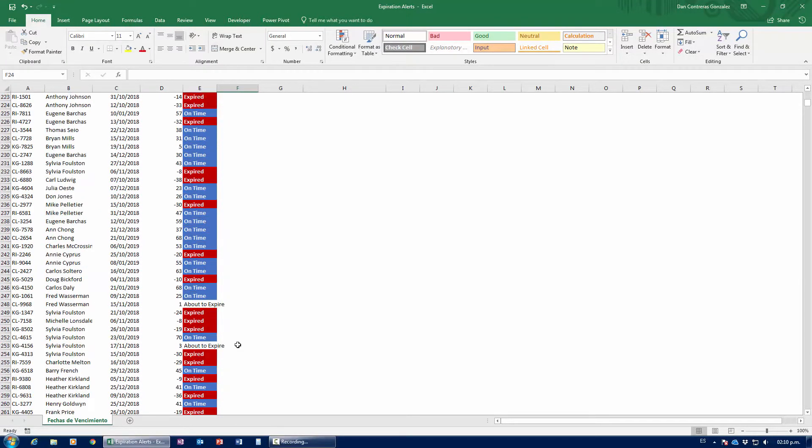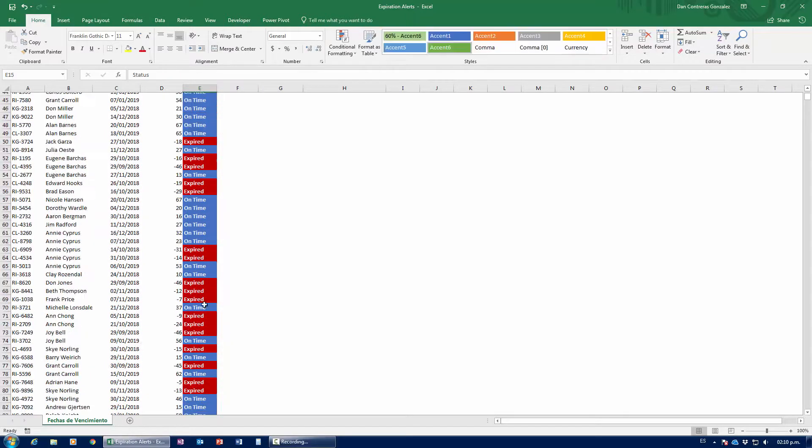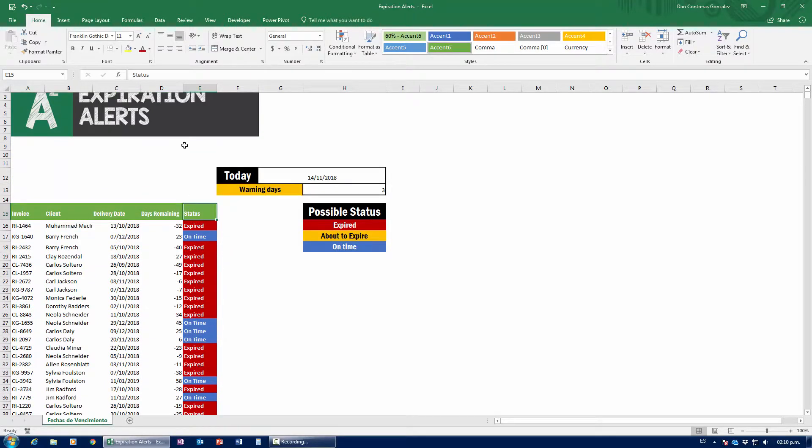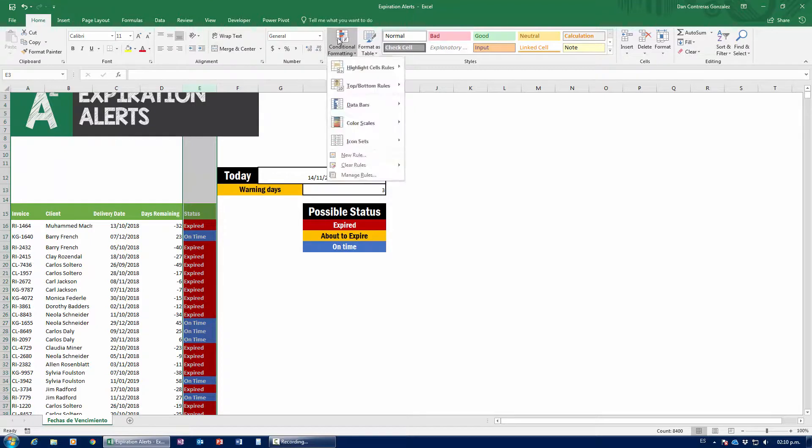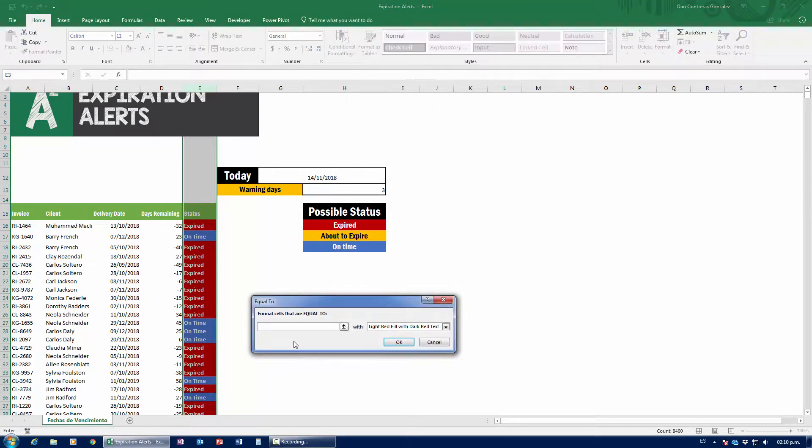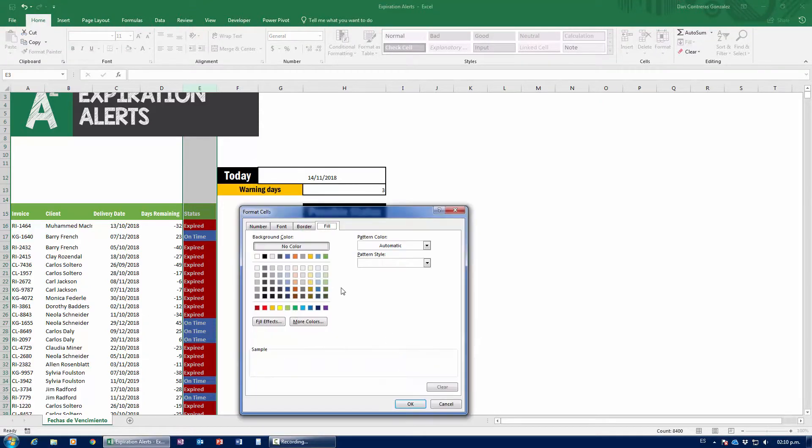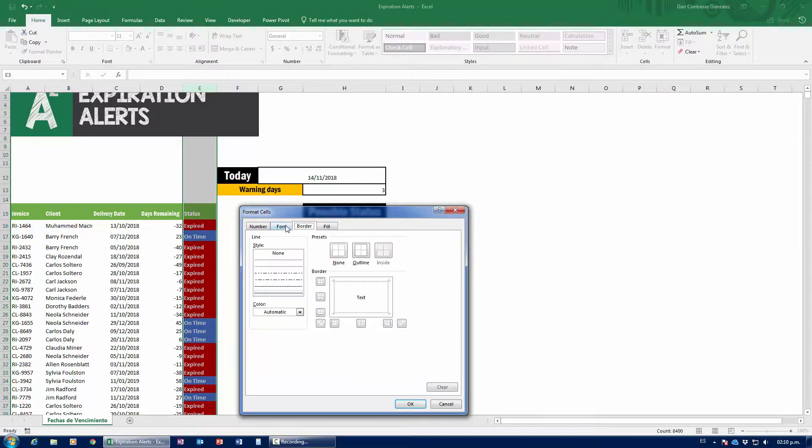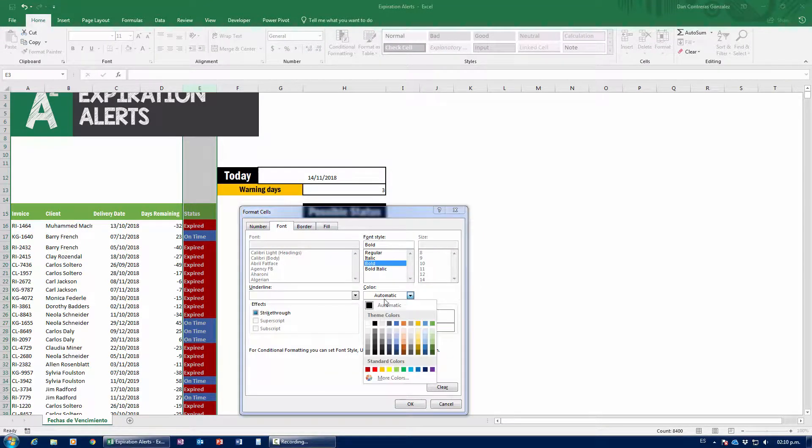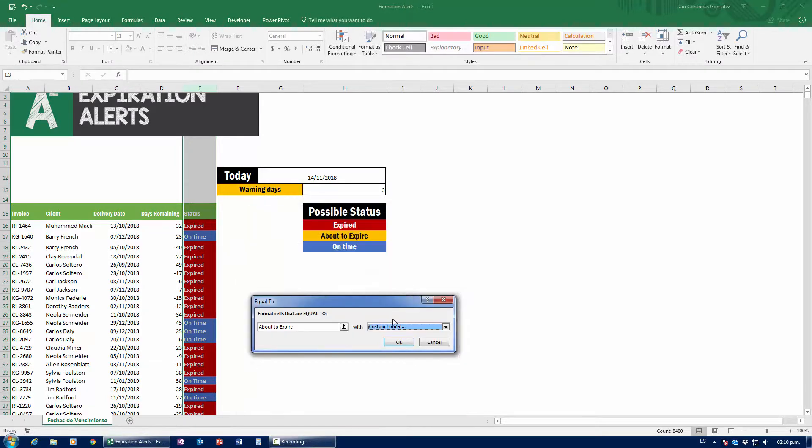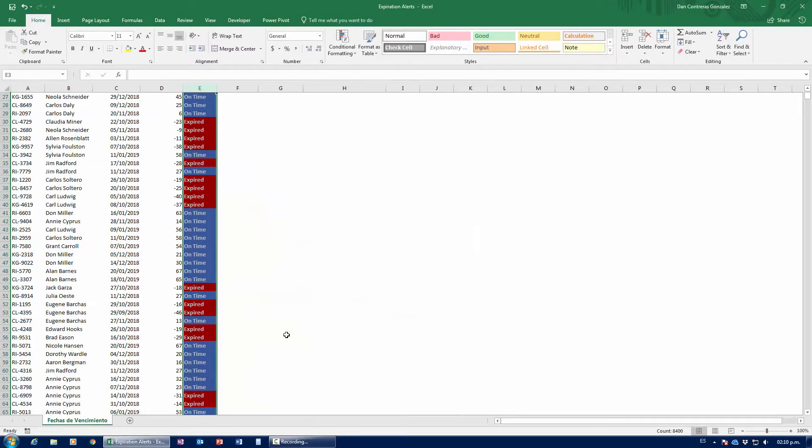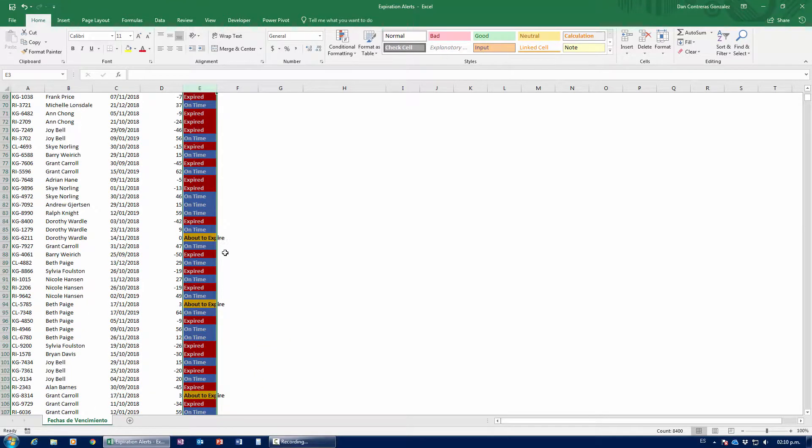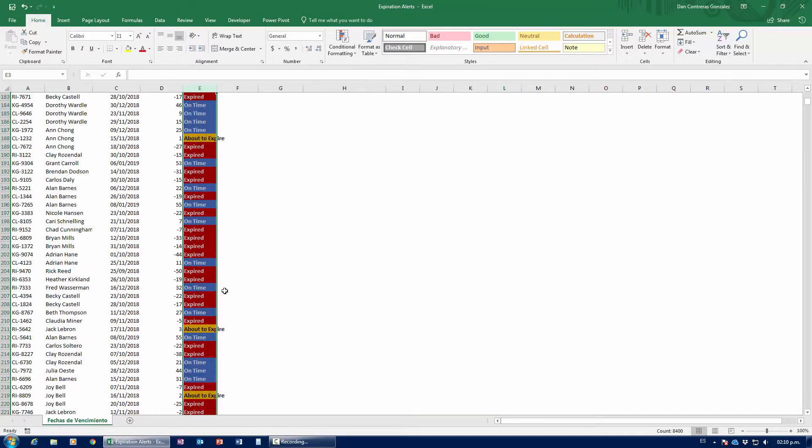Now, we have our expireds and our on time. The only thing that we are missing are or about to expire. So, again, select the entire column. Go over to conditional formatting and create a new rule. Equals to about to expire. Press custom format. And yes, I know you're tired of watching me paint this up. But this is the last one. Again, bold. And the color is going to be black. Black contrasts better with yellow. So, press OK and we should see some yellow over here. There we go. About to expire. Those are yellows. Guys, we're good to go.